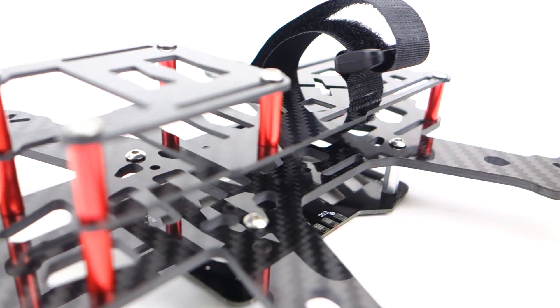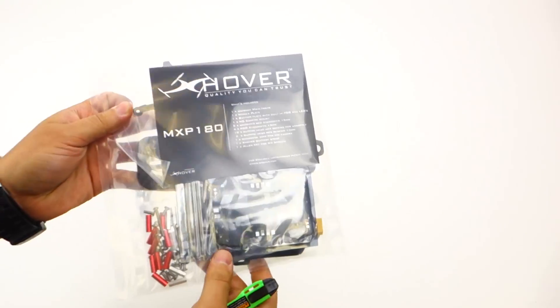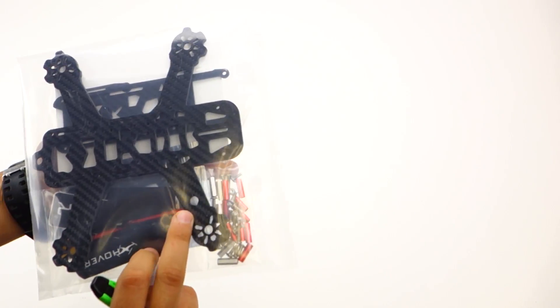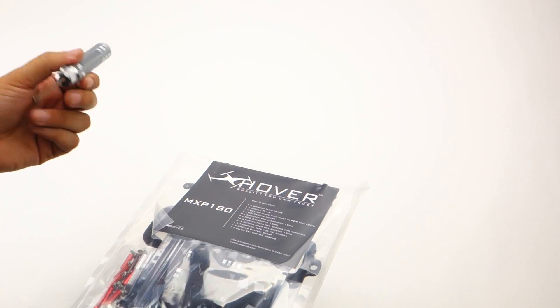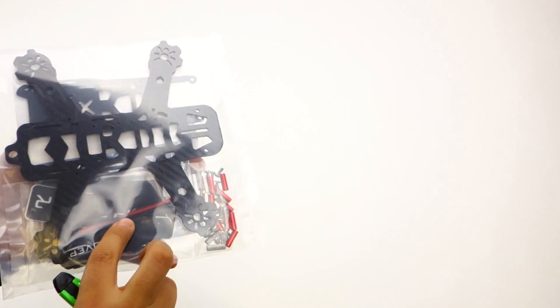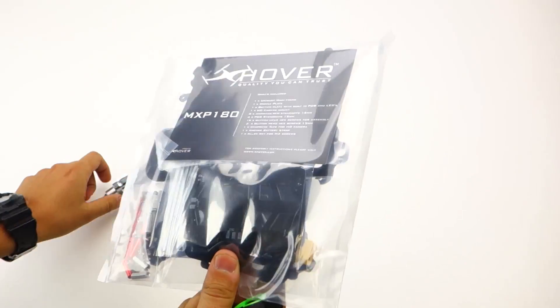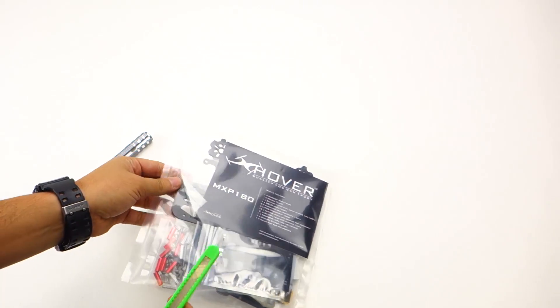This is the package you'll be getting when you receive it. I'm only going to be using this hex just because it has a handle, but there is a hex included in here. So let's open the package and see what you get.